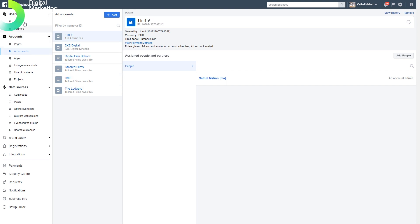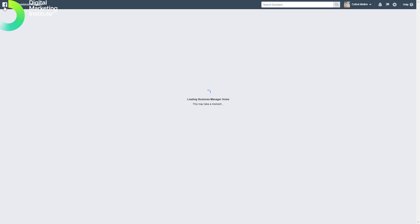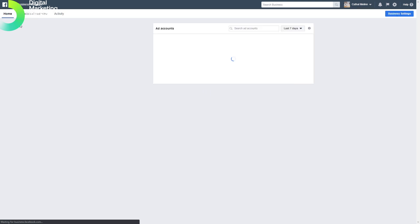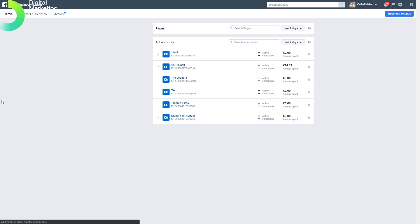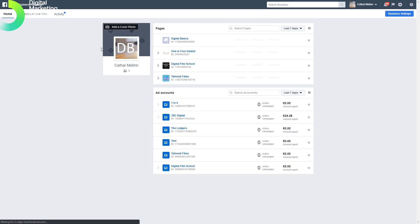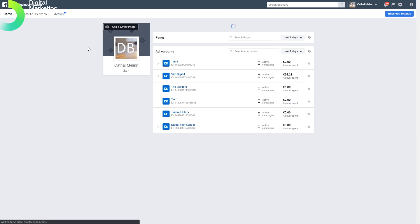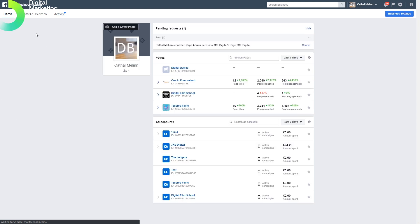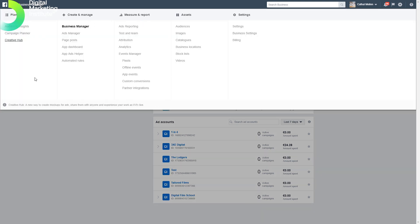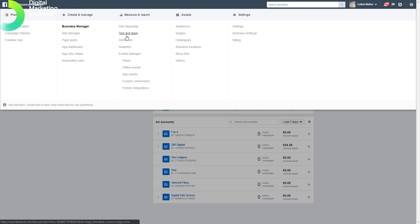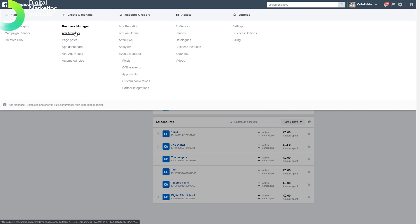Facebook Business Manager is a very powerful tool for managing a bunch of different ad accounts or a number of different pages. We have a drop-down area which shows us all of the different areas we can look at, including analytics, attribution, testing, and ads manager.